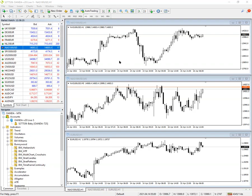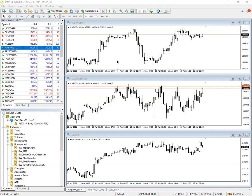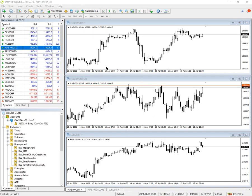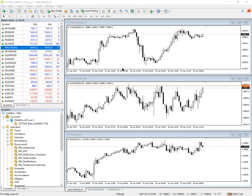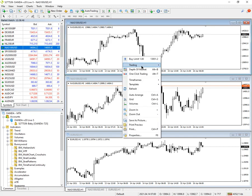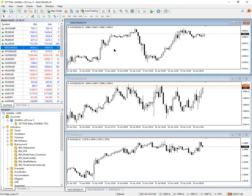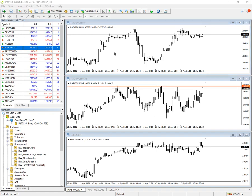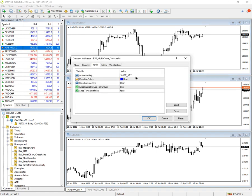Hello, this is a quick demonstration of the multi-chart crosshair indicator for MT4. At the moment I just have MT4 loaded with three charts open. None of the charts have any indicators or objects loaded, there's nothing in the lists. So if we start off, I'm just going to drop the indicator into the top chart.